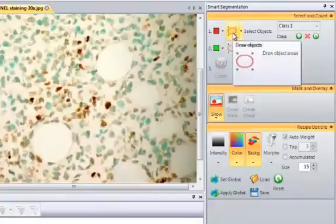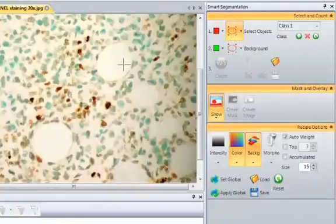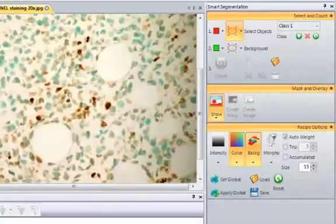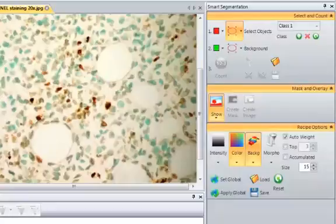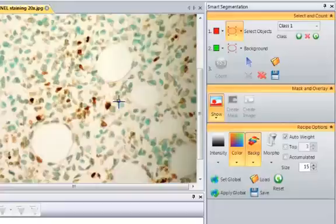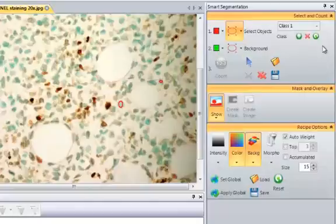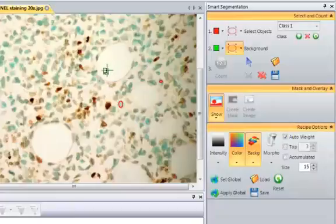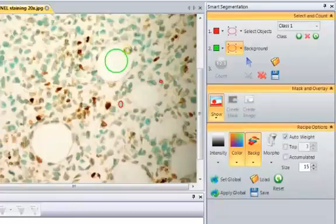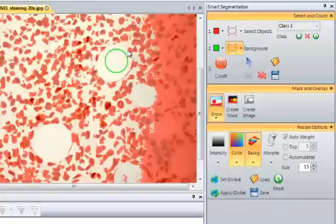And then we just click and draw a region on the object, on the image, to select what constitutes an object of that class. As soon as we select a background region, we see the segmentation, and we can then add multiple objects if necessary.